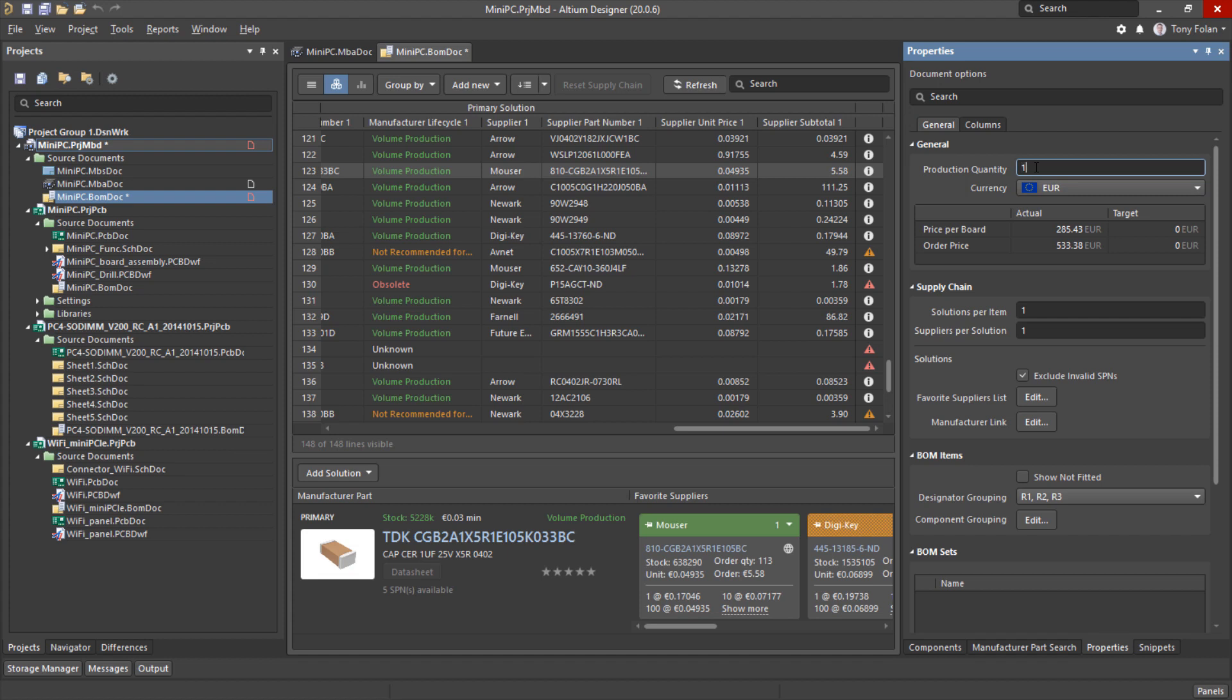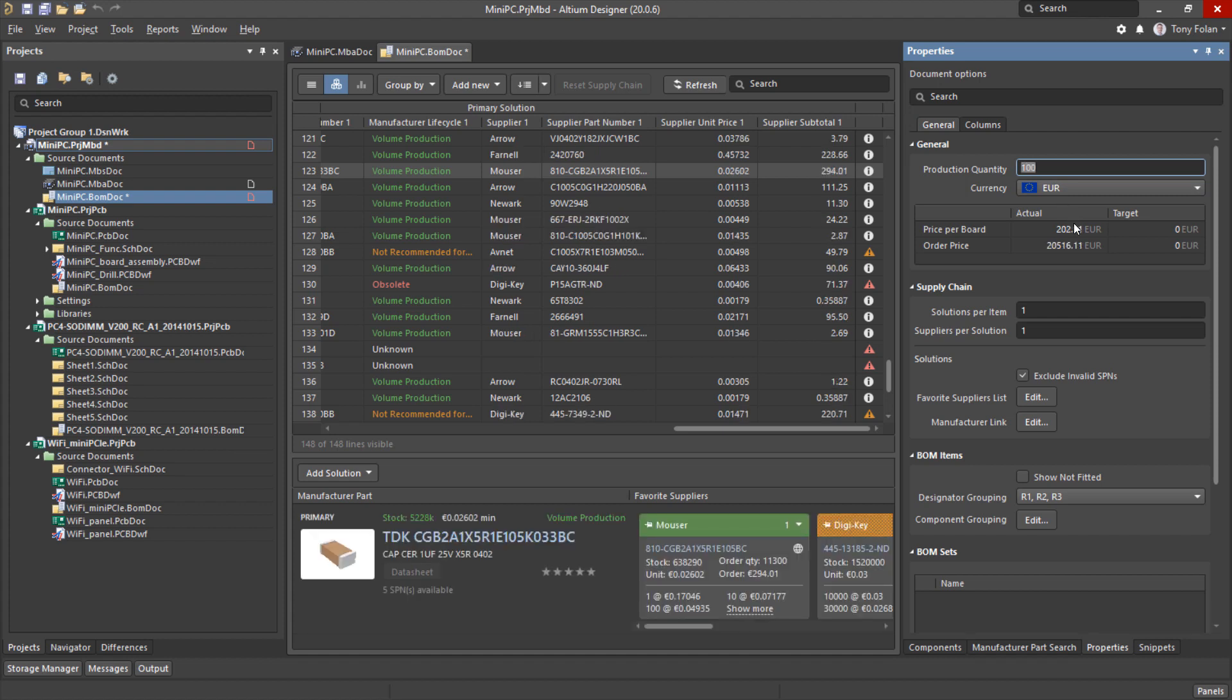If we were to make some changes to the production quantity here, you can see that the price of the board jumps significantly when we bump this up to a hundred boards.